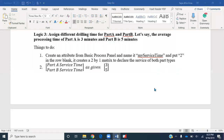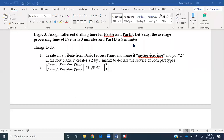In this video we will be adding more logic to our simple process that we built in Arena. The next logic we are going to include is assigning different drilling times for Part A and Part B. Let's say the average processing time of Part A is three minutes and Part B is five minutes. We'll look at how to do that using the assign module.